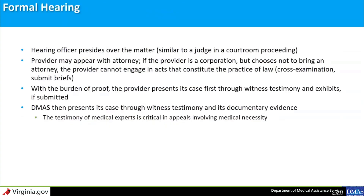The next step in the formal appeal process is a formal hearing. Parties are encouraged to schedule a pre-hearing phone conference to discuss the scheduling of the hearing and next steps, usually shortly after the appointment of a Supreme Court hearing officer. The formal hearing is an evidentiary hearing presided over by a hearing officer appointed by the Virginia Supreme Court, whose role is similar to that of a judge in a courtroom proceeding. Providers may be represented by an attorney; if a provider is a corporation but chooses not to be represented, they cannot engage in acts that constitute the practice of law, such as cross-examining witnesses or submitting legal briefs.